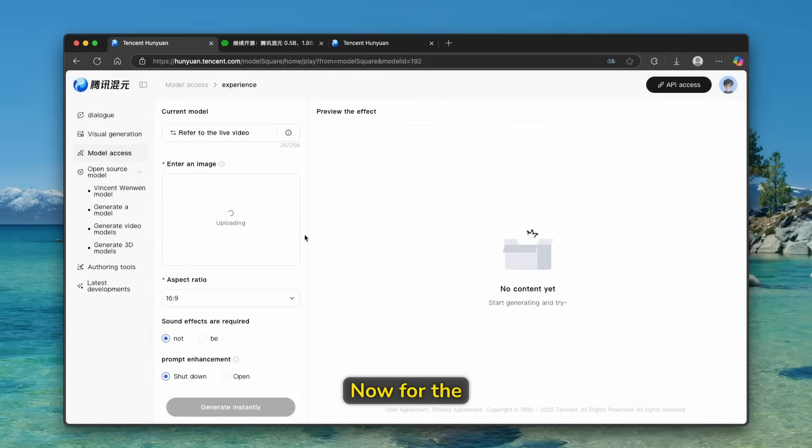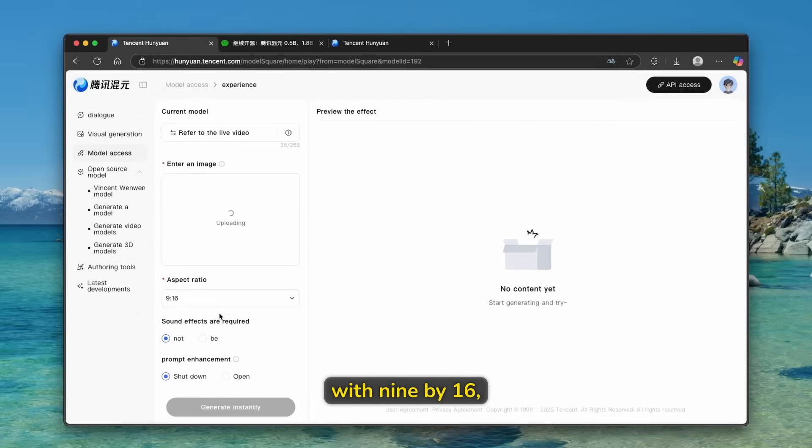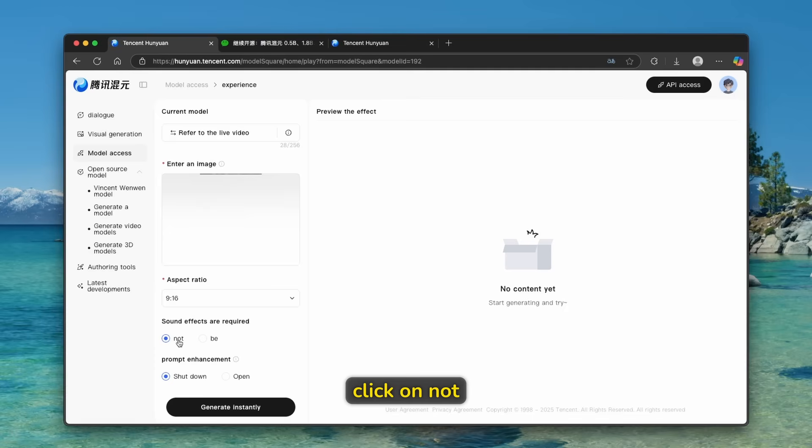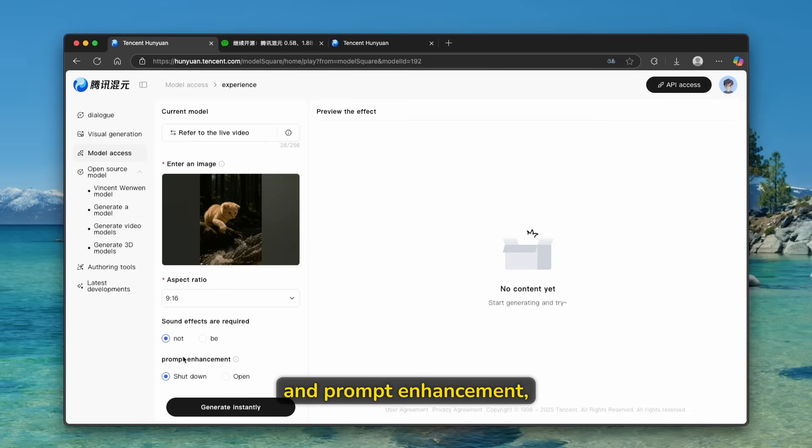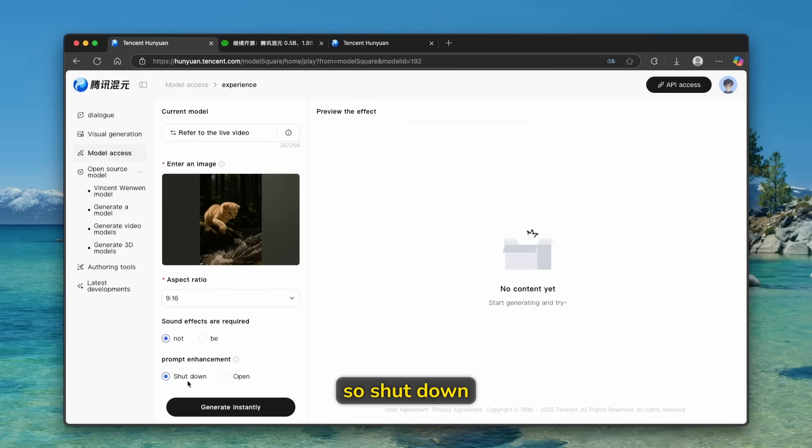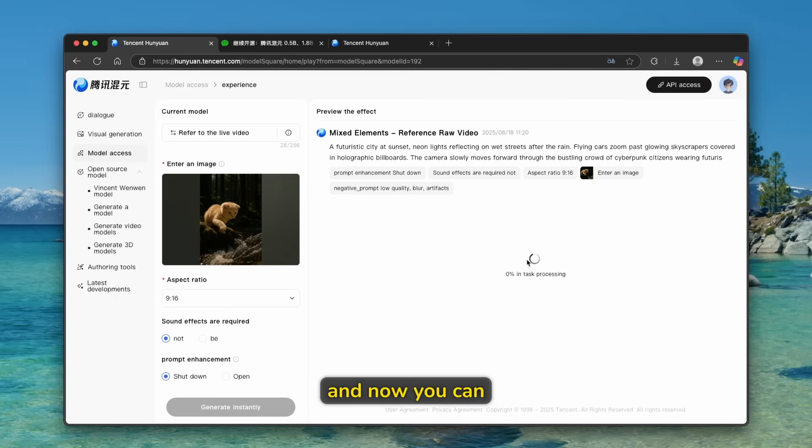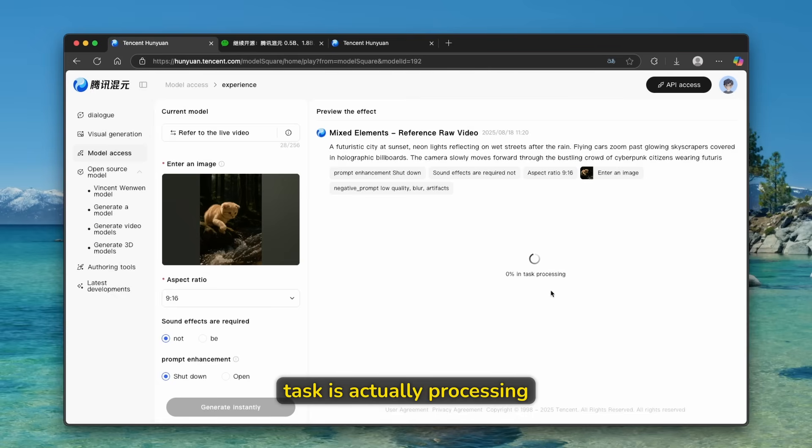Now for the aspect ratio, I will go with 9 by 16. Sound effects are required, and I'm going to click on not. And prompt enhancement, I will leave it as it is so shut down. And I'll click on generate instantly. And now you can see here that task is actually processing.